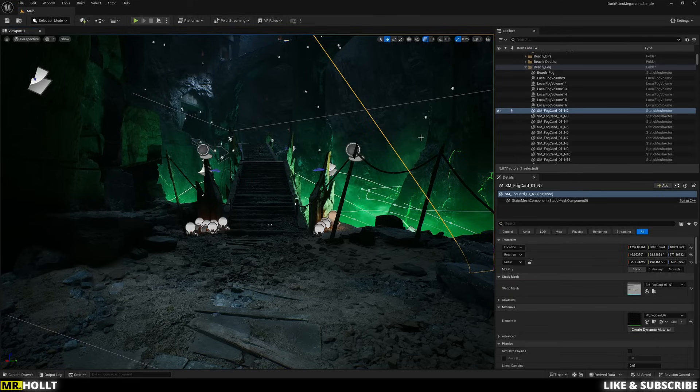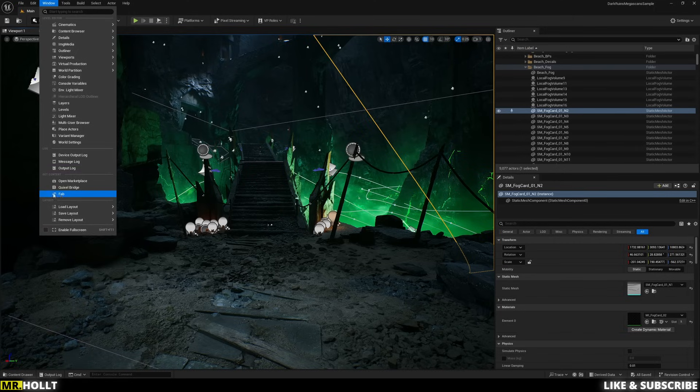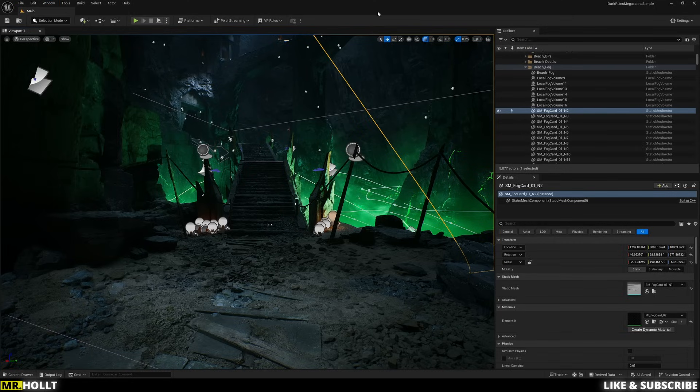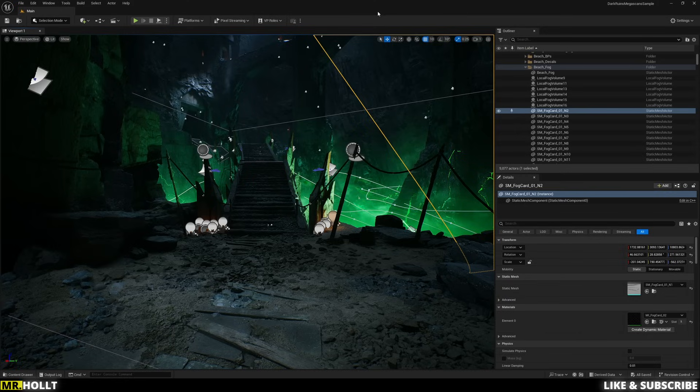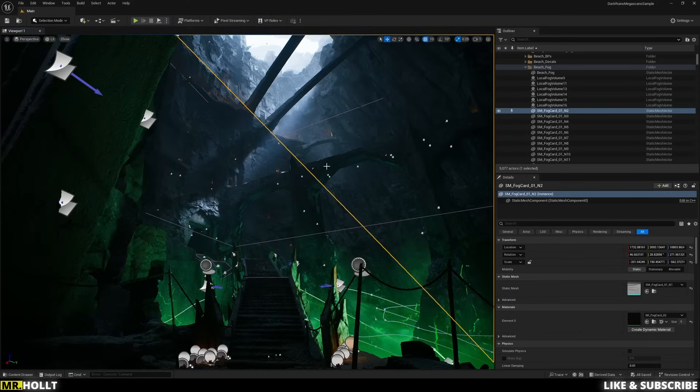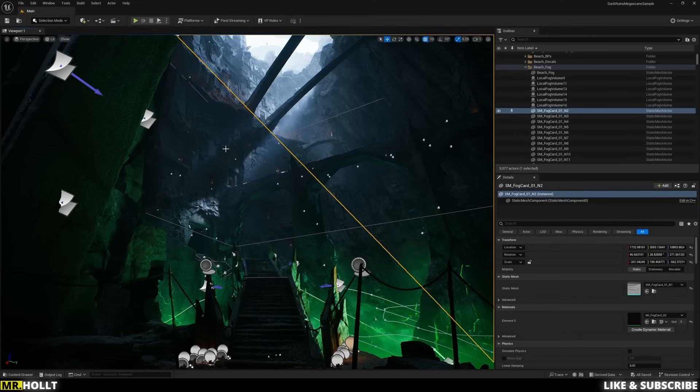All right, first things first, I'm using the Dark Ruins Megascan Sample Level. If you want to use the same level as I am, all you need to do is click on Window, go to Fab, and type in Dark Ruins. It'll pop up right away. I do want to warn you though, that this project folder has a lot of assets inside of it. So if you have a slower computer, maybe not the best idea.